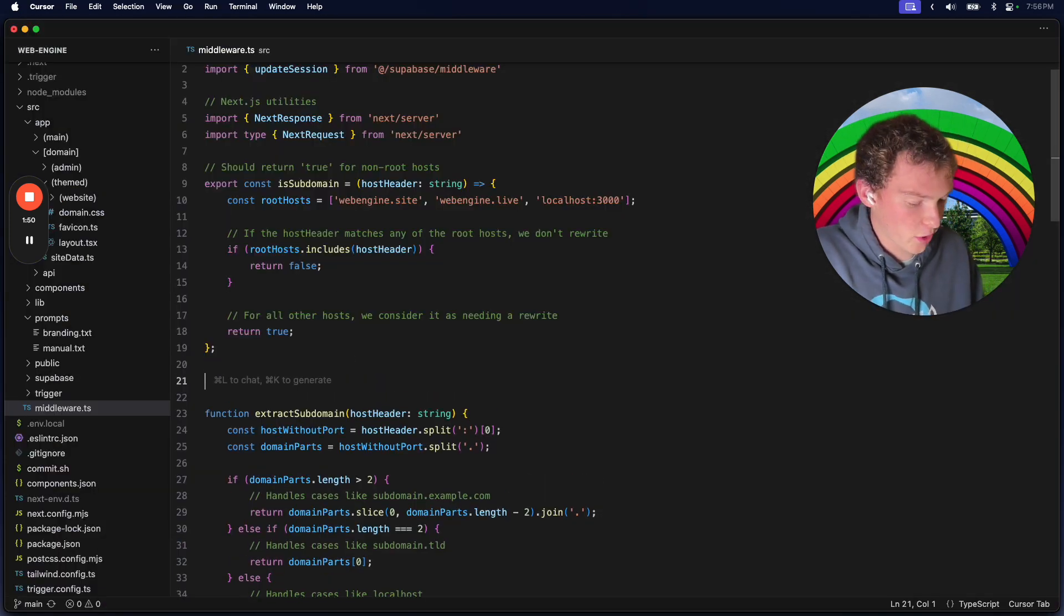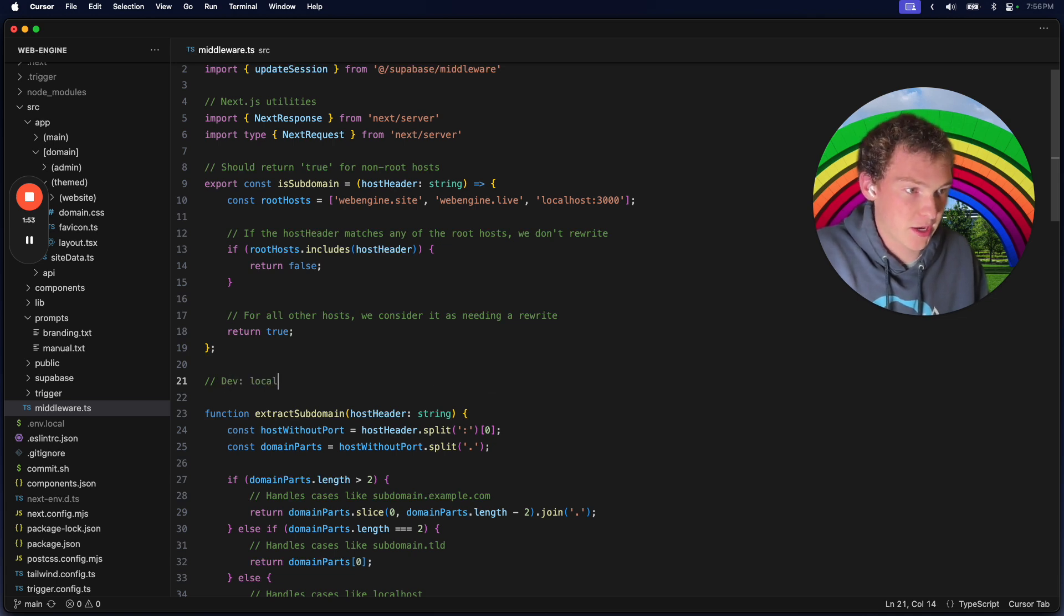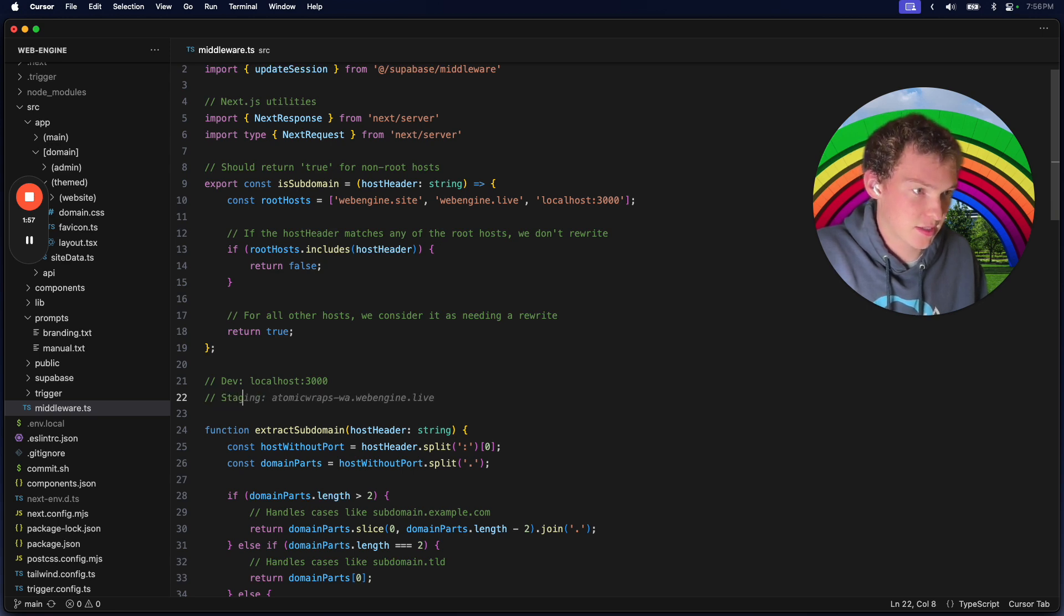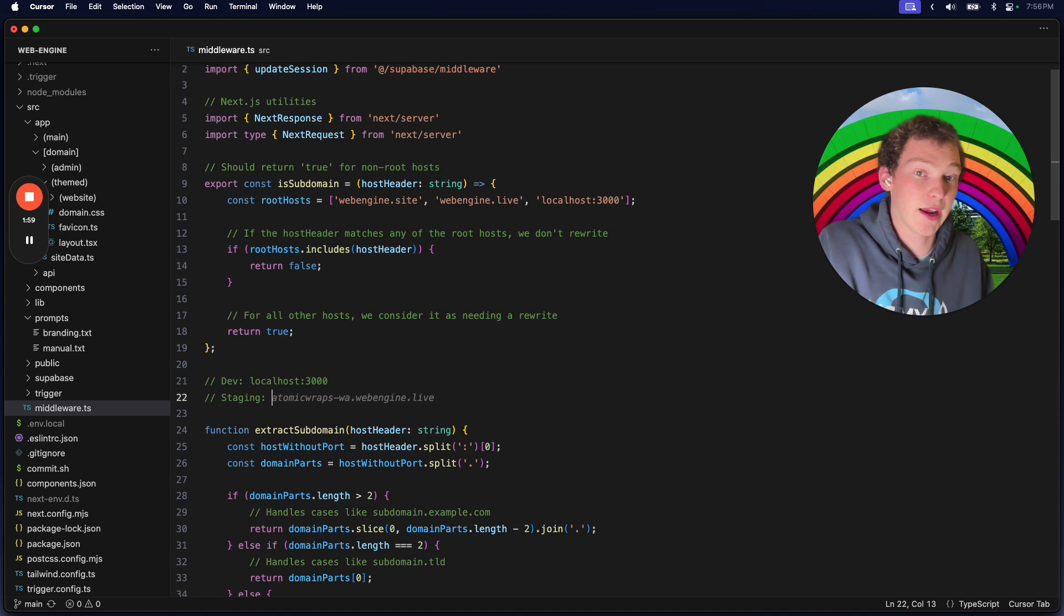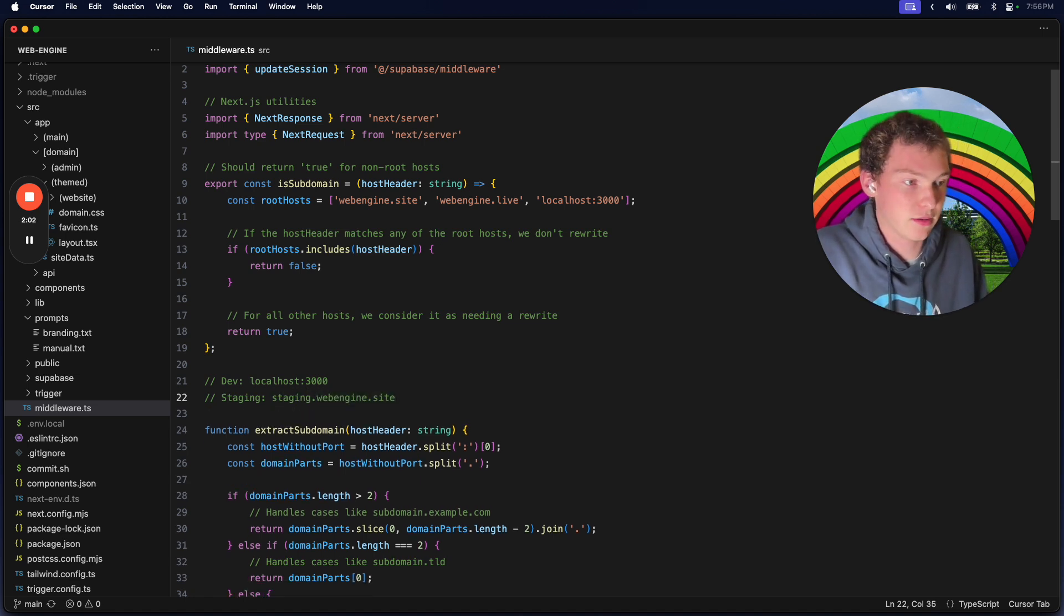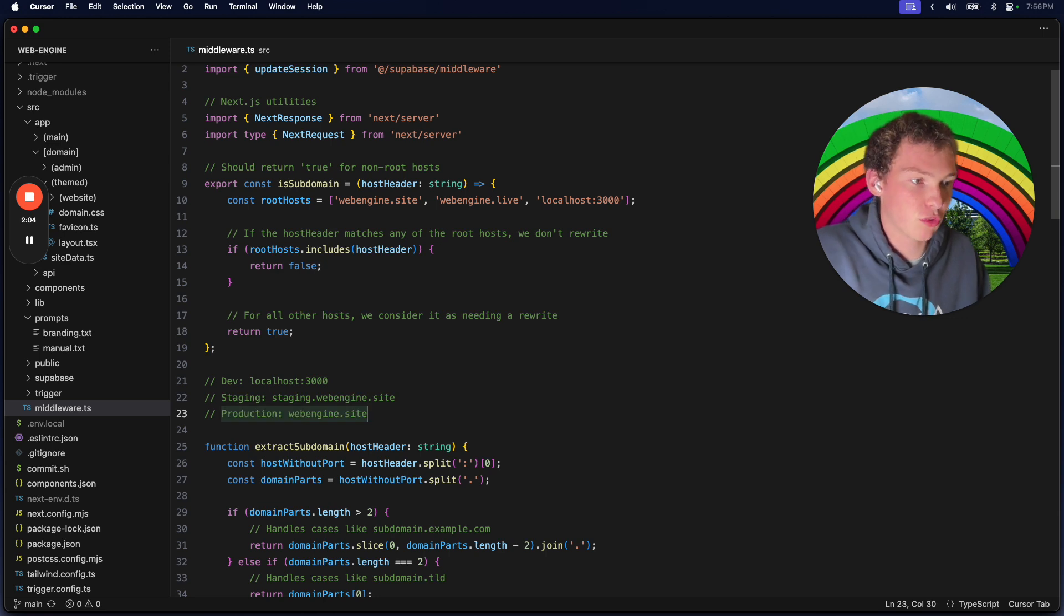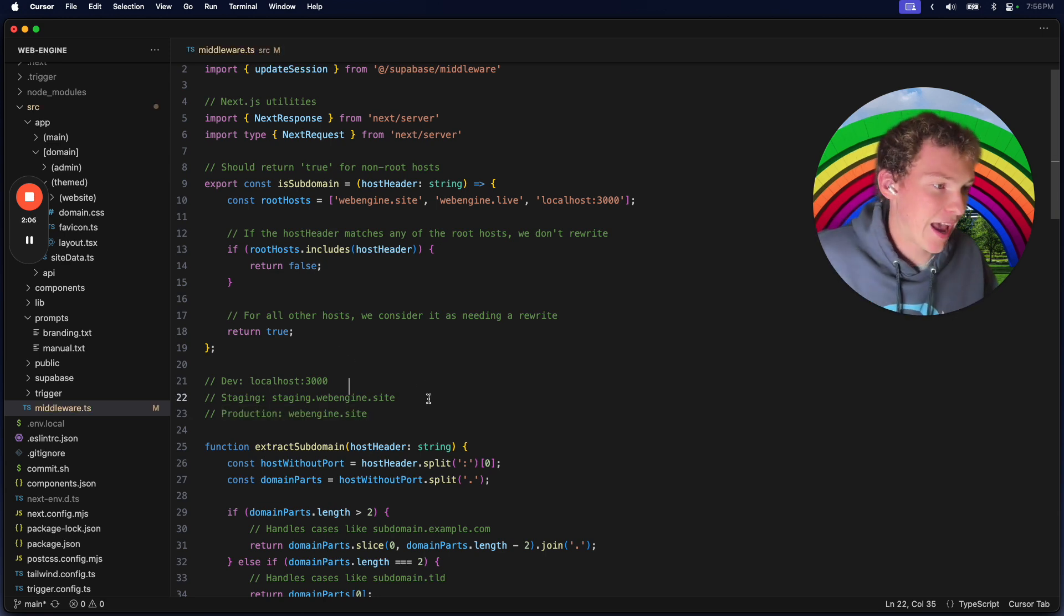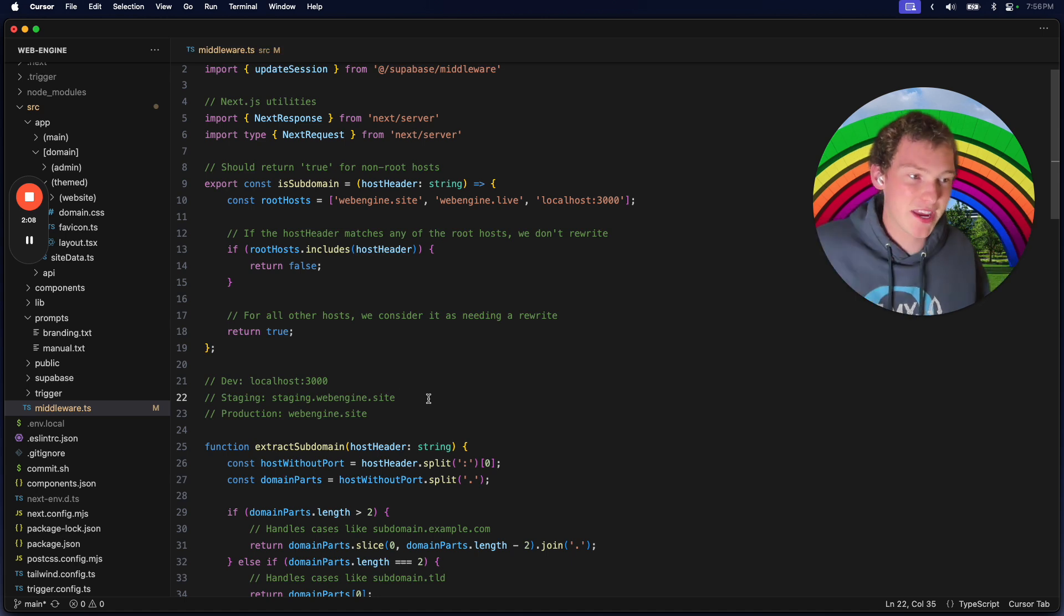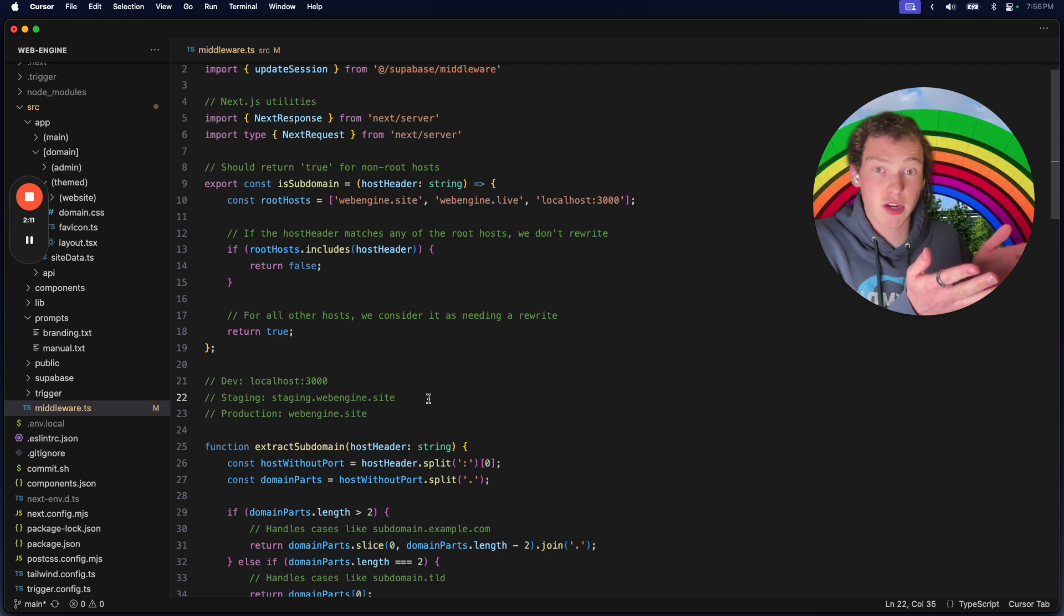What you could do is have dev be localhost 3000, and then staging would be something like staging.yourmaindomain, and then production would be that main domain. This is pretty straightforward and easy. However, I have issues where...